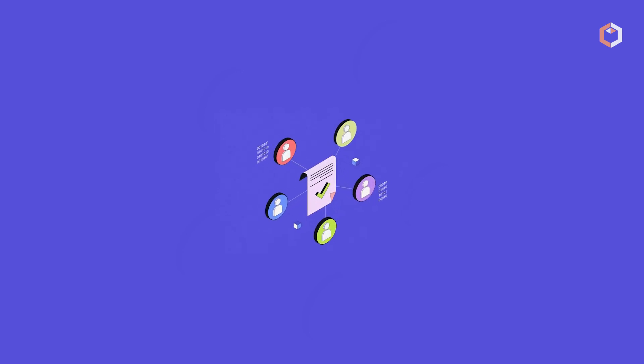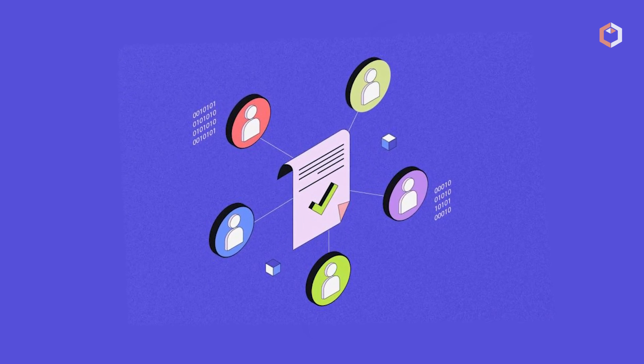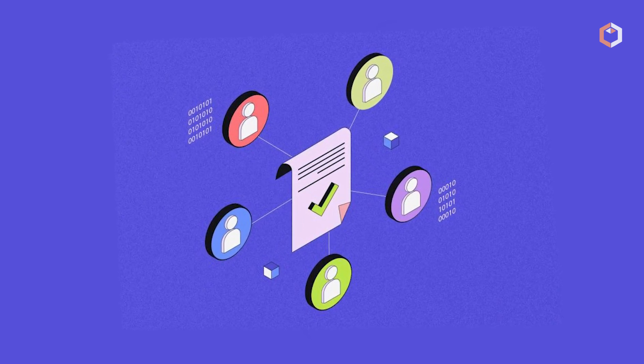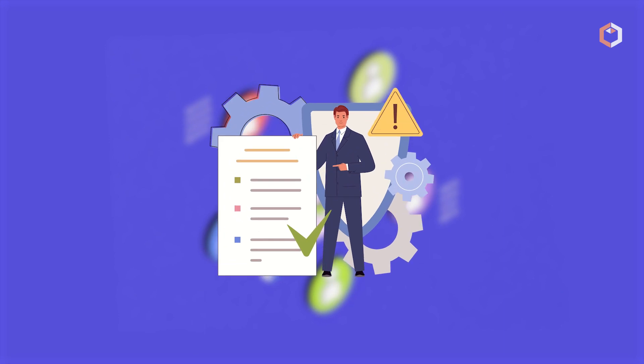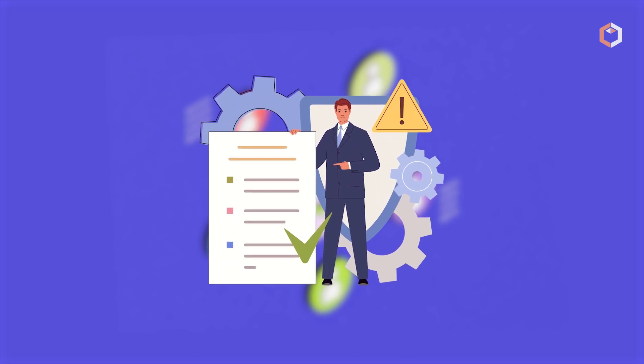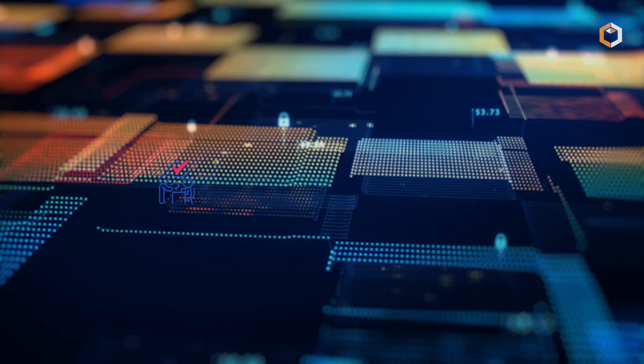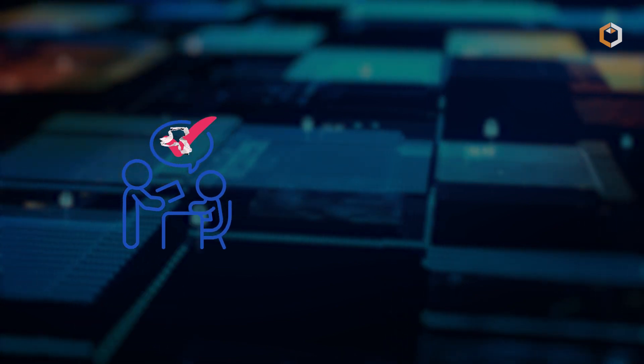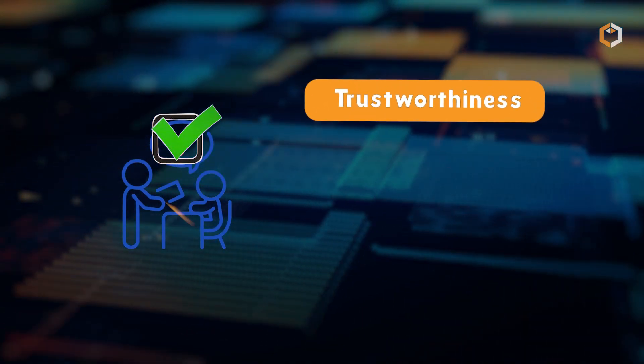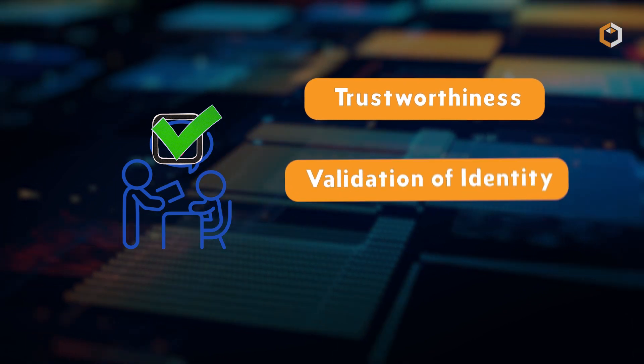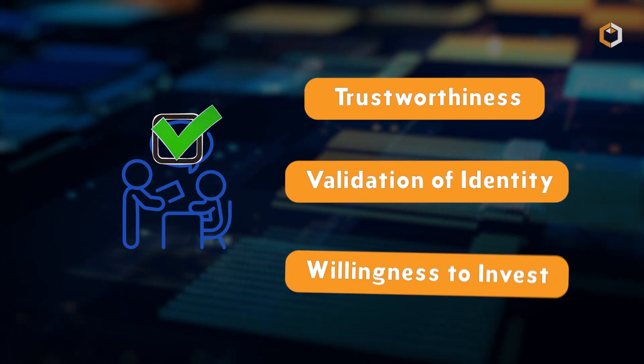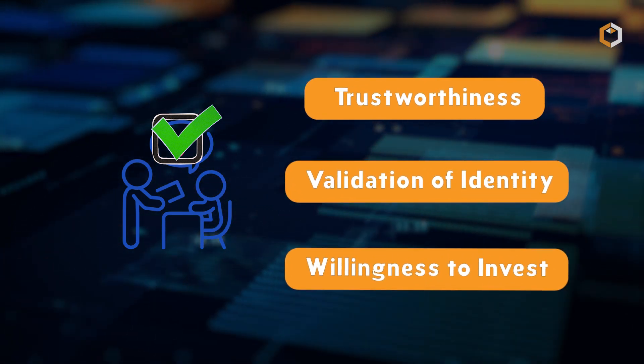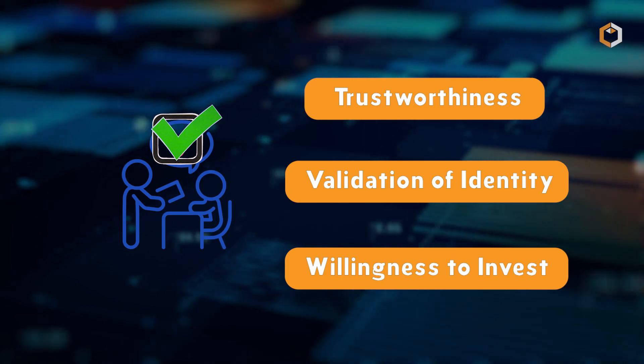The process of proof-of-authority involves pre-approved validators using software to organize transactions into blocks. The validators must meet three basic requirements to be chosen as a validator: trustworthiness, formal validation of identity, and willingness to invest money and stake their own reputation.